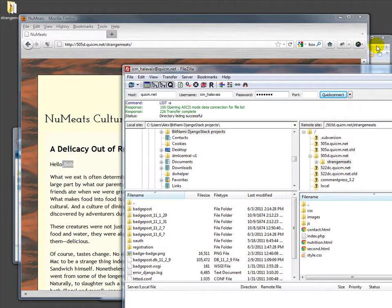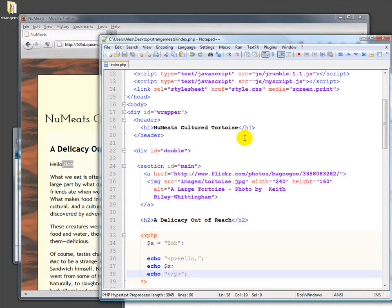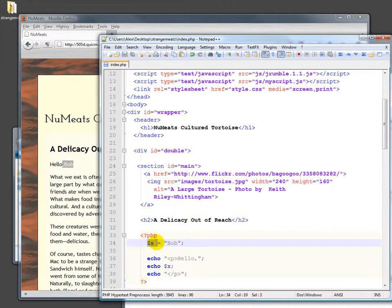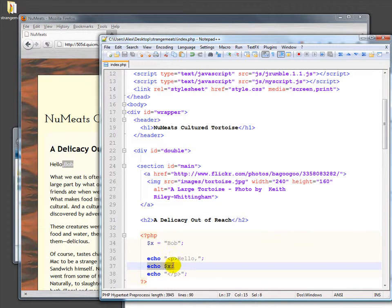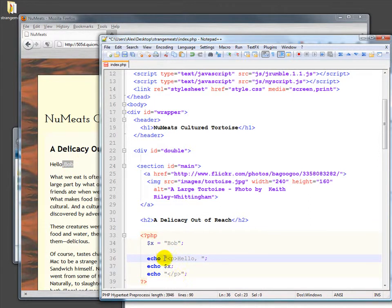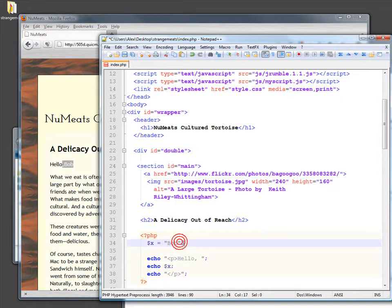What that does, just to reiterate, is if we look at this it says okay we're gonna set the phrase Bob inside of this variable called x and then we can echo x. Again we're not really getting anywhere that exciting here. I'm putting in a space there because it's bothering me.